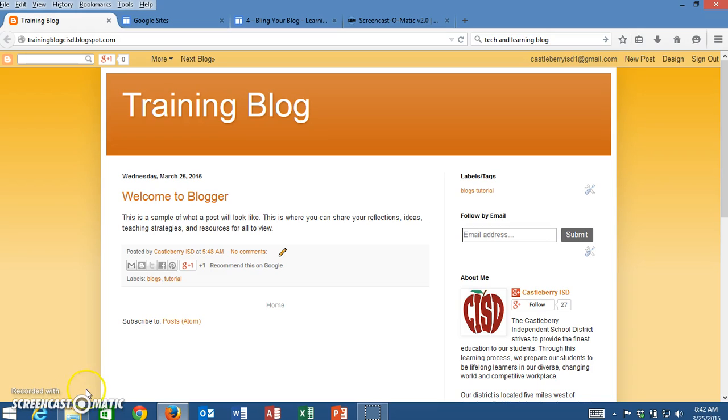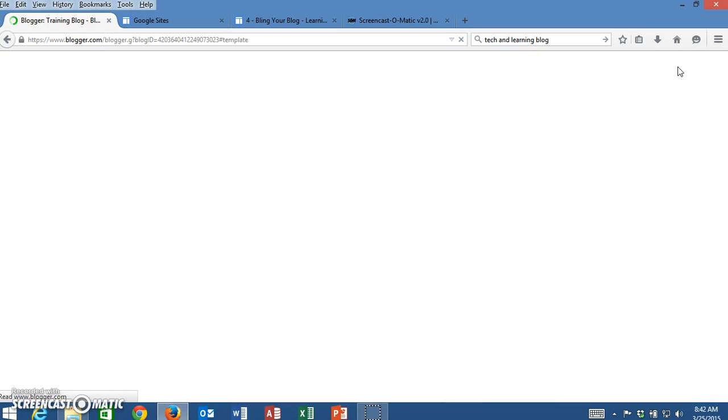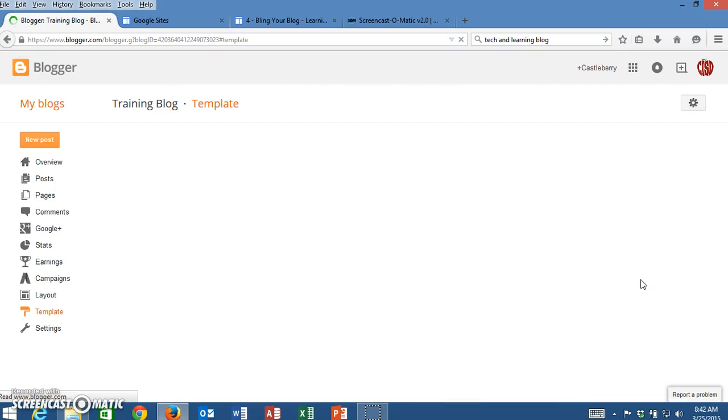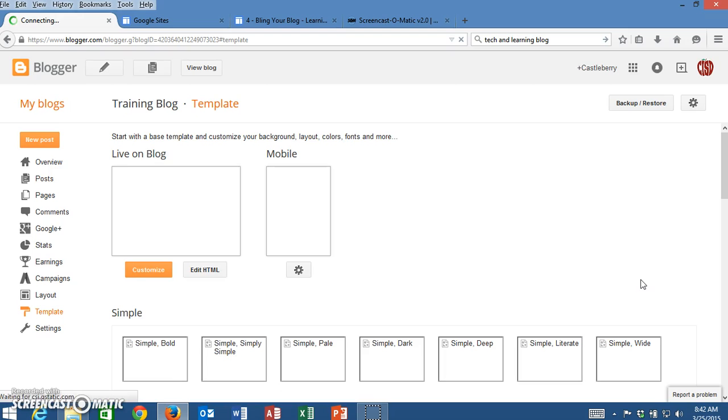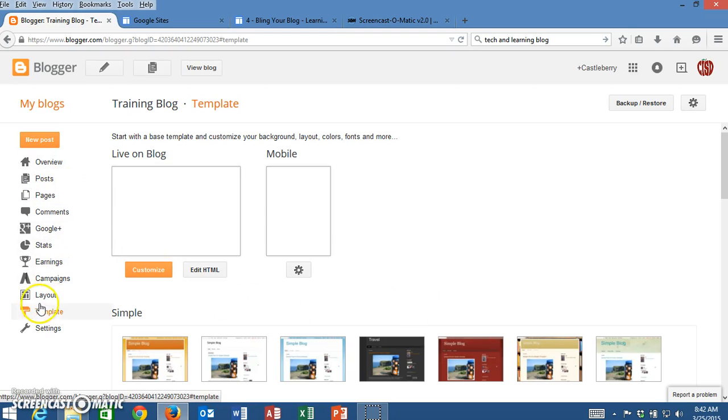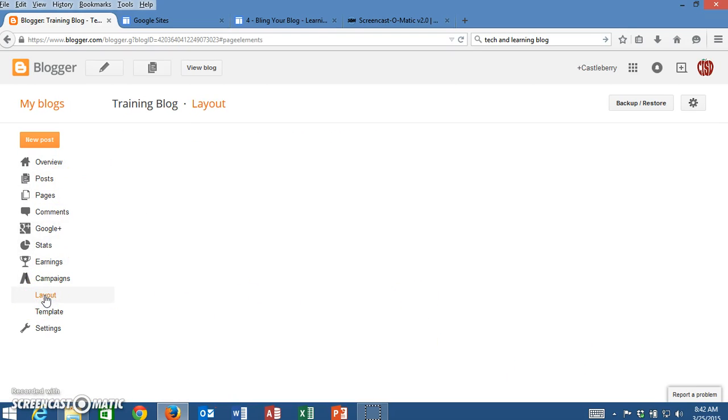The first thing I'm going to do to add the search box is go up to the top right-hand corner and click on Design. When I click on Design, it will give me some options on the left-hand side, and I'm going to go to Layout.